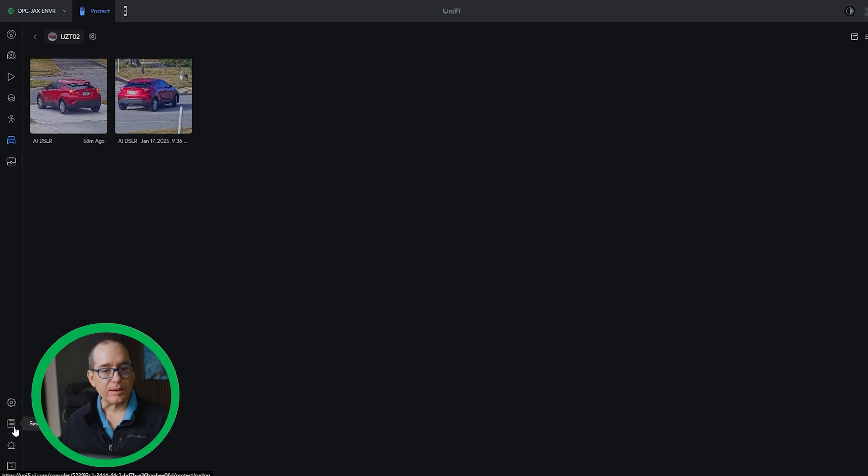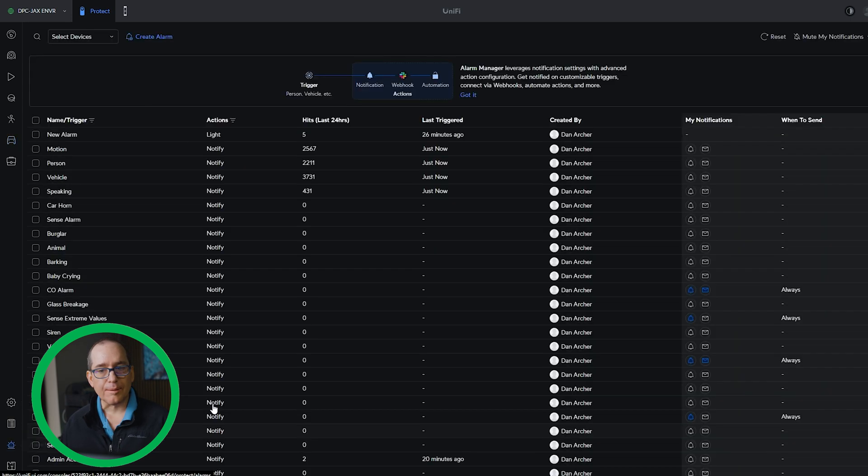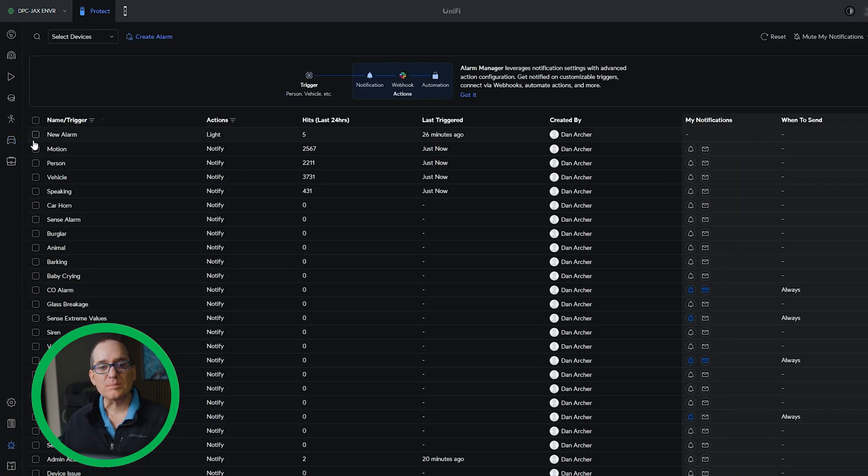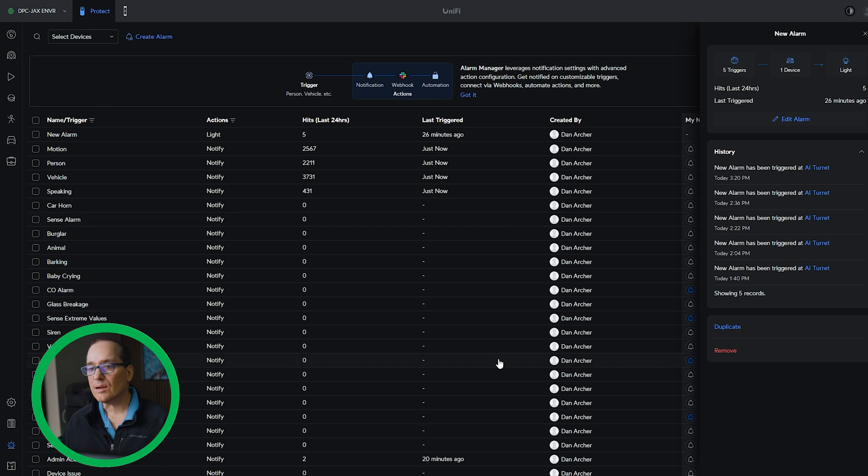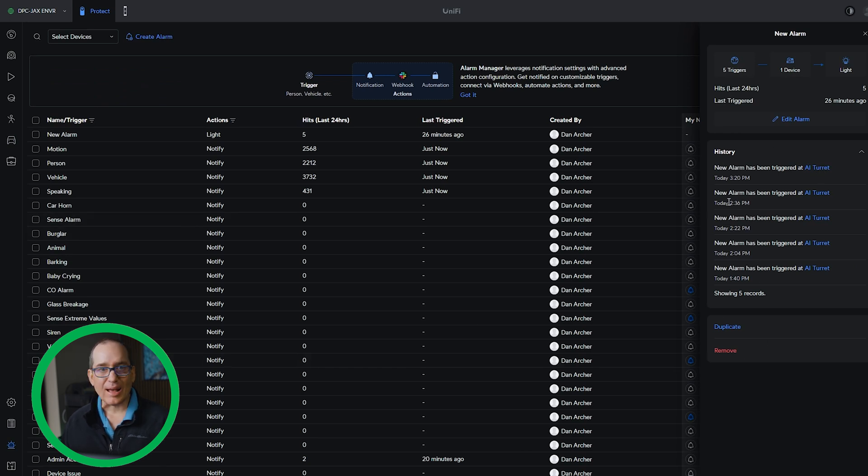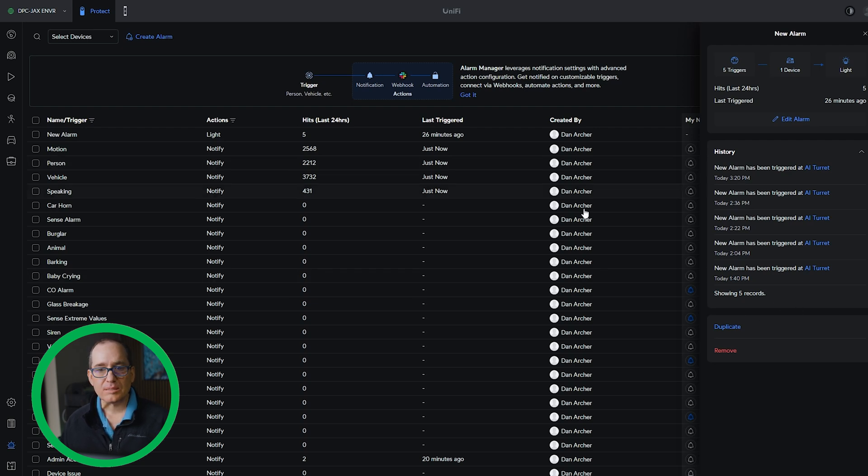Also another one here in alarm manager, let me go back there is on alarms. Let's just say I've got this alarm here. It's given us the history on it. So you can see every time that it has triggered the alarm. So that's cool.